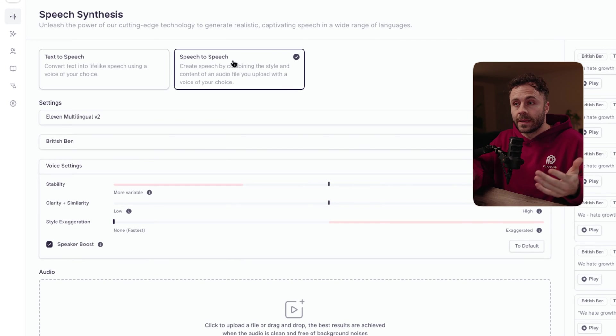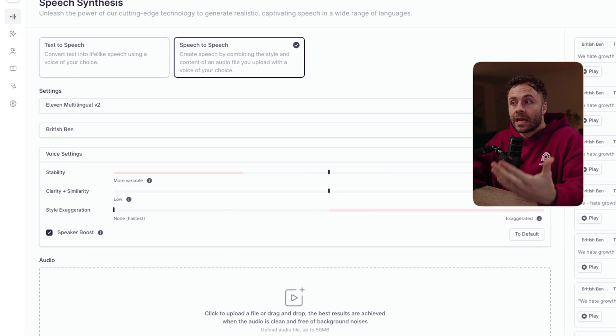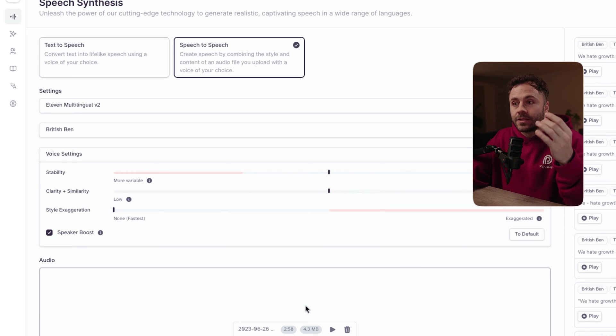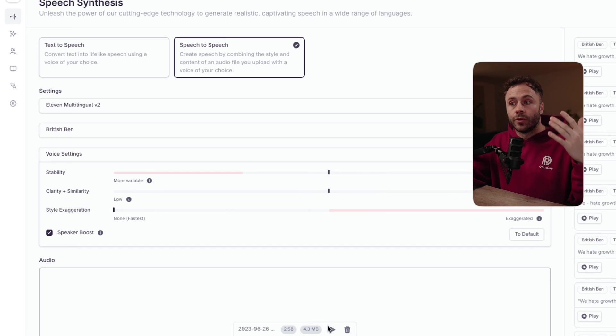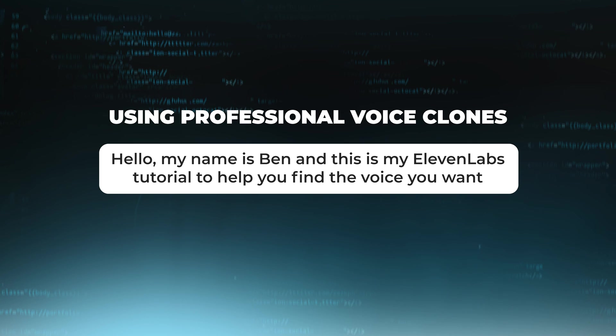Now we move on to speech-to-speech, which I think is much better because you have more control over your pauses, ranges of emotion, and inflections — and it just replicates them better without sounding like a bot. This is the voice I use to upload to speech-to-speech: 'Hello, my name is Ben and this is my Eleven Labs tutorial to help you find the voice you want.' And then this is what it sounds like when I use one of the professional voice clones: 'Hello, my name is Ben and this is my Eleven Labs tutorial to help you find the voice you want.' As you can hear, it just replicates what I've said so much better.